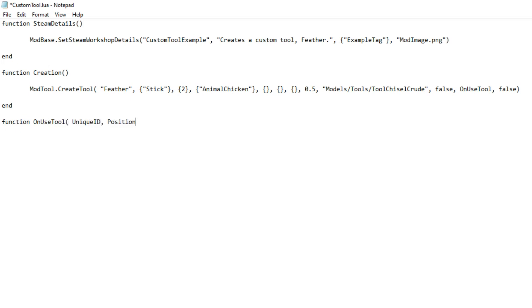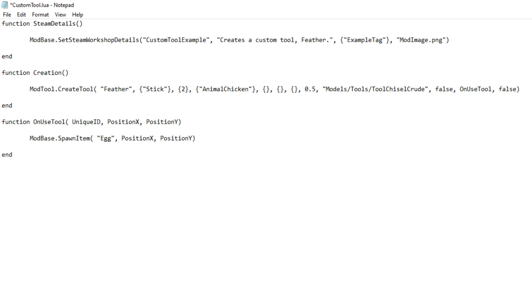When the feather finishes tickling, we need to trigger the OnUsedTool function. Now this third line of code, the OnUsedTool function, defines what happens when we use the feather on a chook. Of course, everyone knows tickling a chook spawns an egg, so let's code that right up.